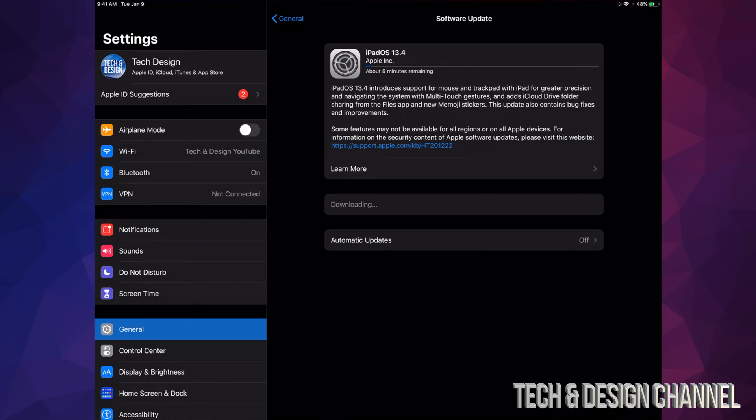When installation starts, nothing bad will happen. When it's downloading and it turns off, it's no big deal. However, if it turns off when it's installing, then you will have to restore. That's why I suggested making that backup.